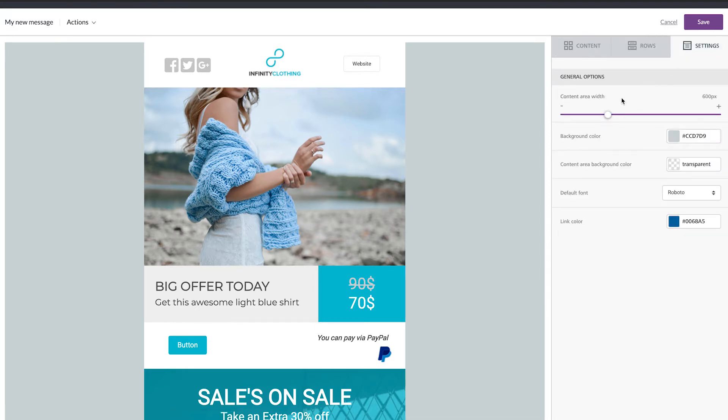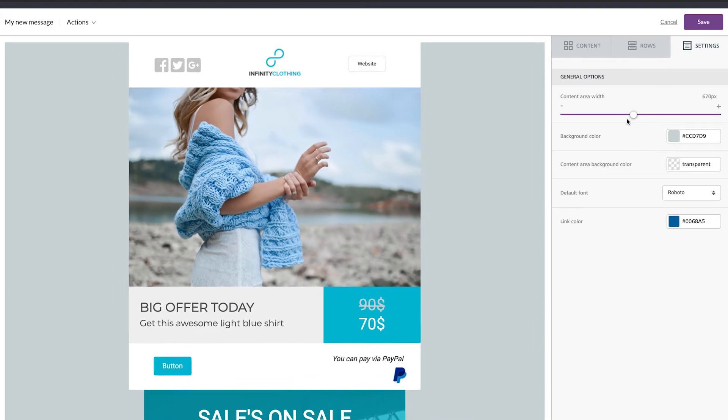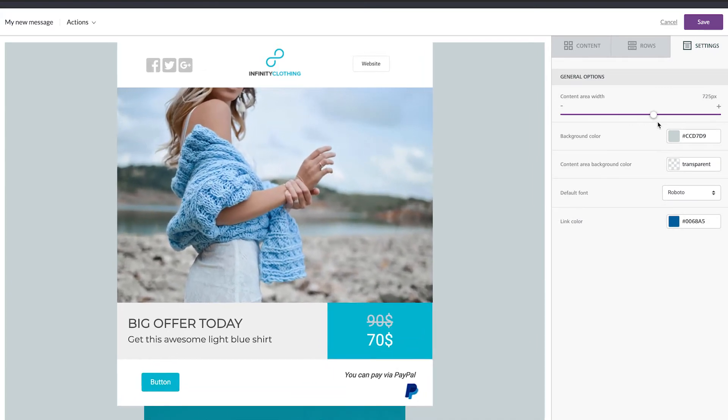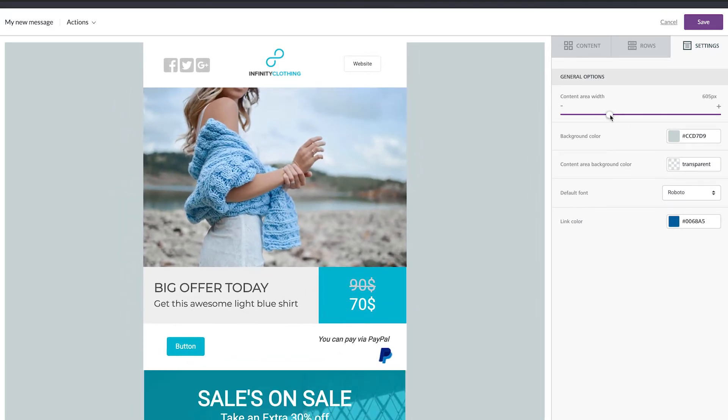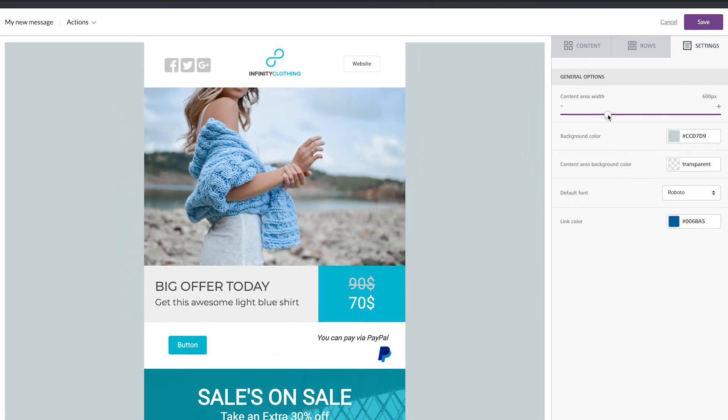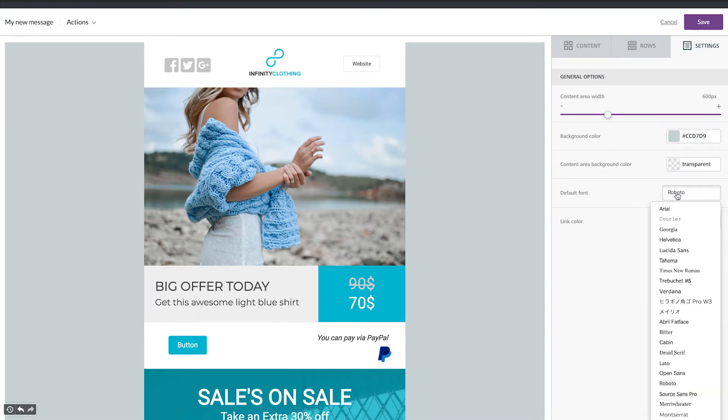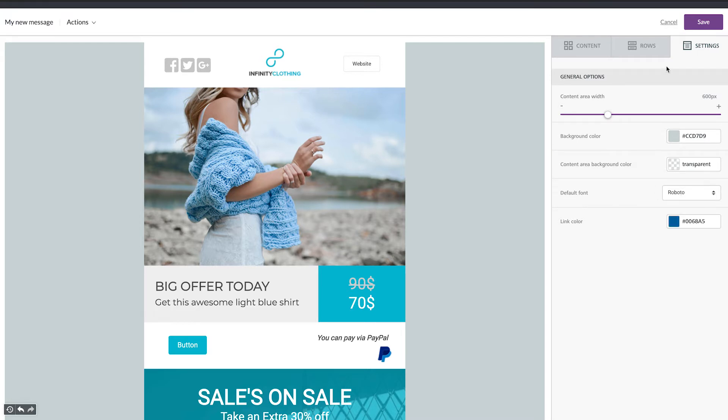In the settings you can choose the content area width, so how big you want the width. You can choose the background color and then the default font, so the font that is going to be in all your email. Now we can start designing our email.